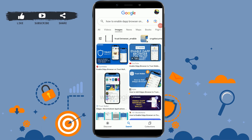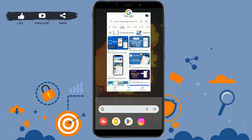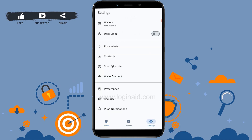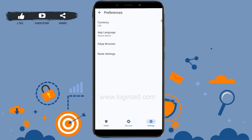To enable the browser on Trust Wallet, tap on your Trust Wallet application first. Once you're at the wallet home page, you need to tap on Settings on the bottom right corner. Currently there are only three options on the bottom: Wallet, Discover, and Settings.